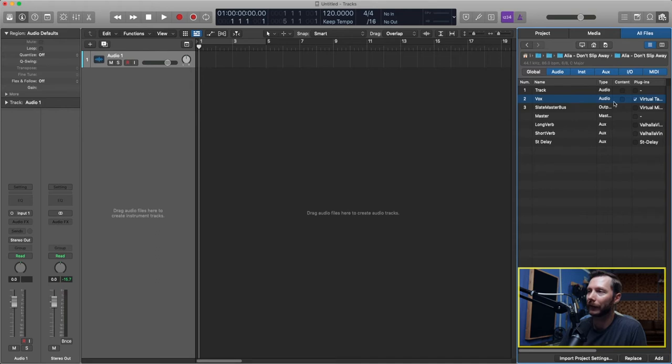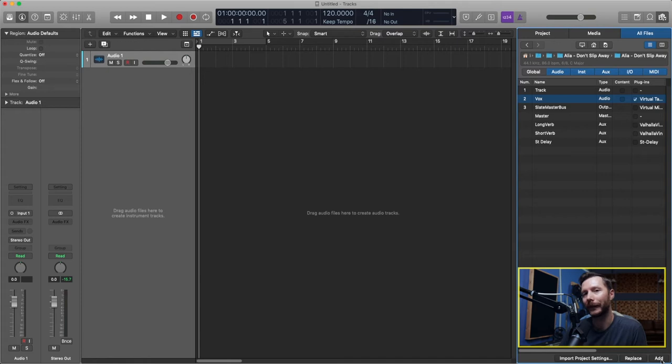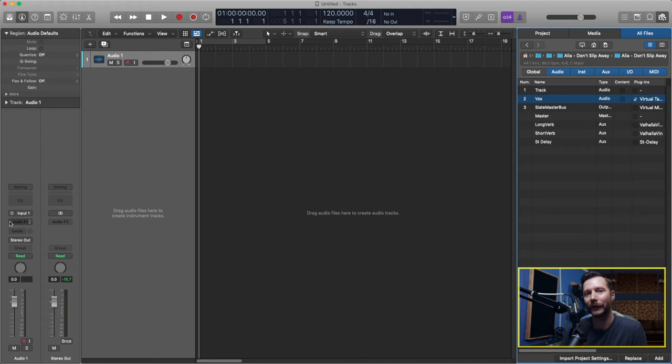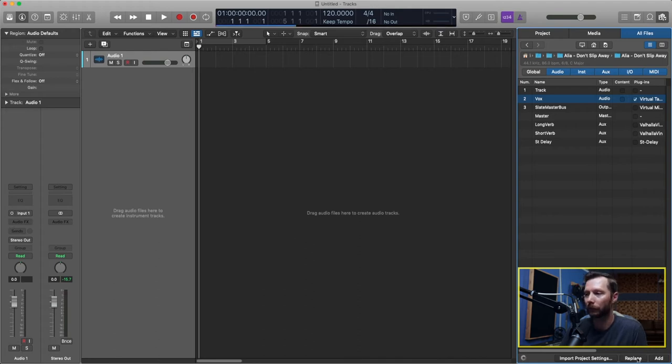So once I've selected that I can go down here and either go Replace or Add. So if I click Add that's going to add a new track and if I hit Replace that'll just replace the track I currently have. So right now I have just one audio track. You can see there's no effects on it at all. So in this case I'm just going to go Replace.